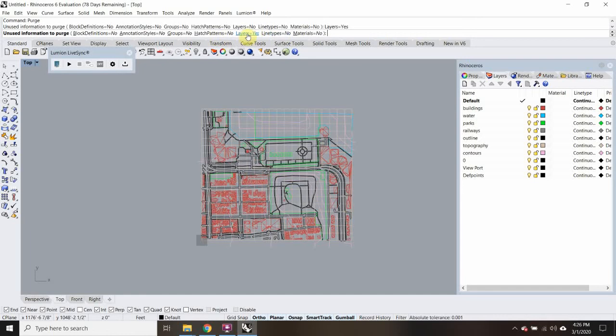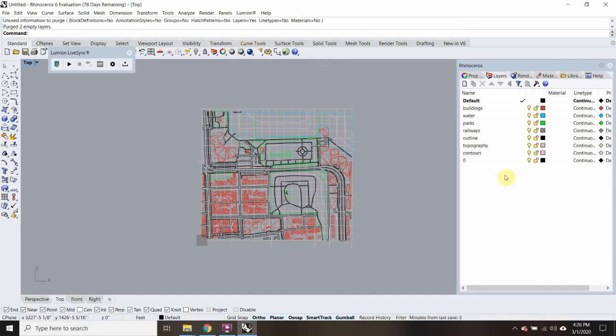So I'm going to type in Purge and then tell it to purge layers. I'll click on Layers, change it to Yes, and hit Enter. That got rid of all my layers that nothing was on, which is good.